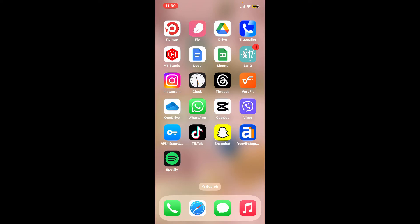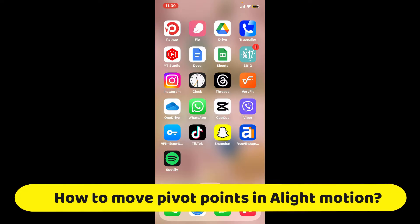Hi everyone, welcome back to another video from Editing Basics. In this video, we will be learning how to move pivot points in Alight Motion.